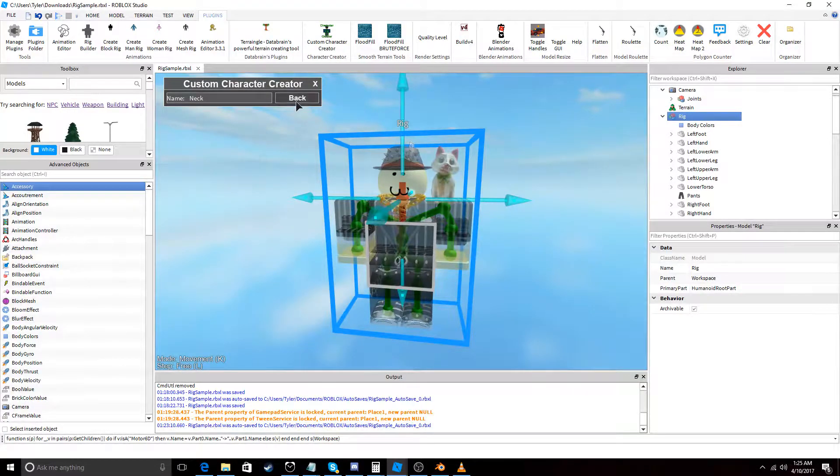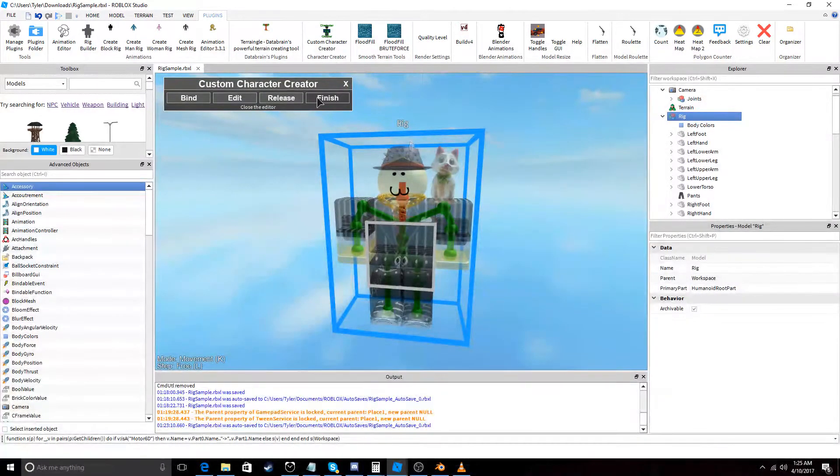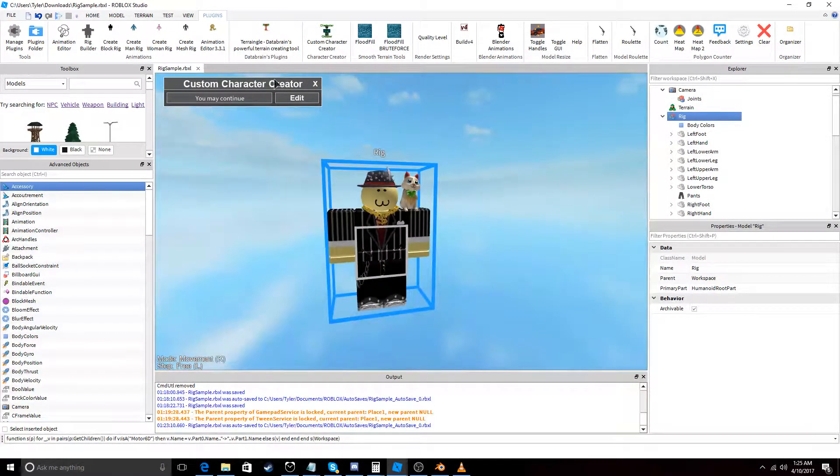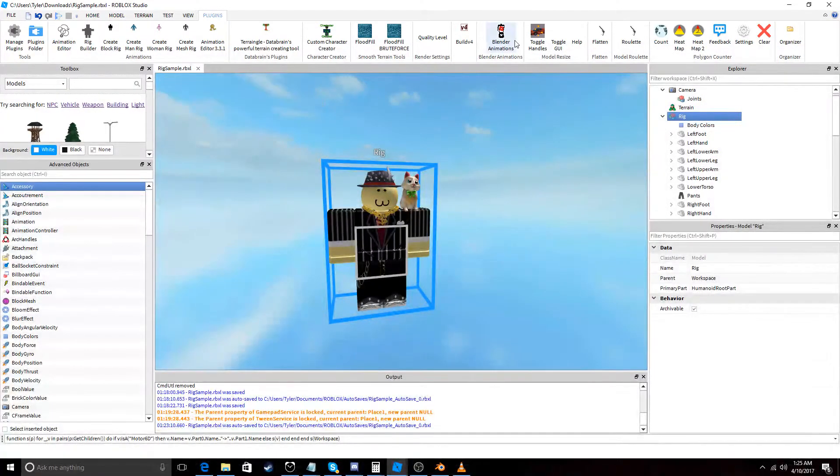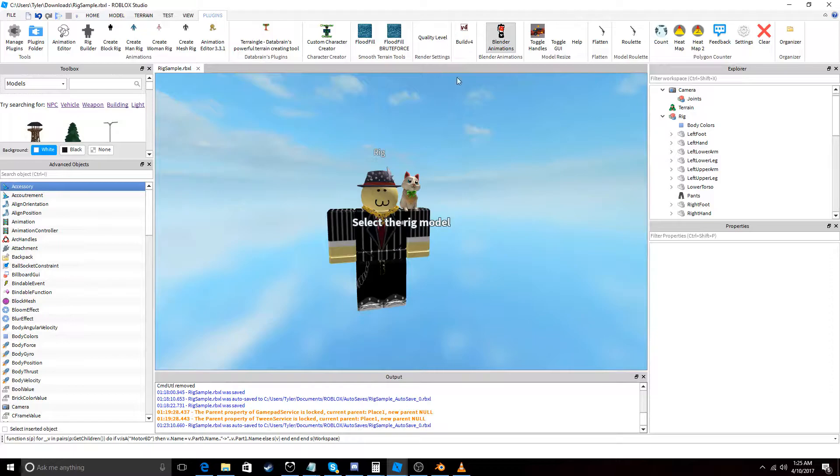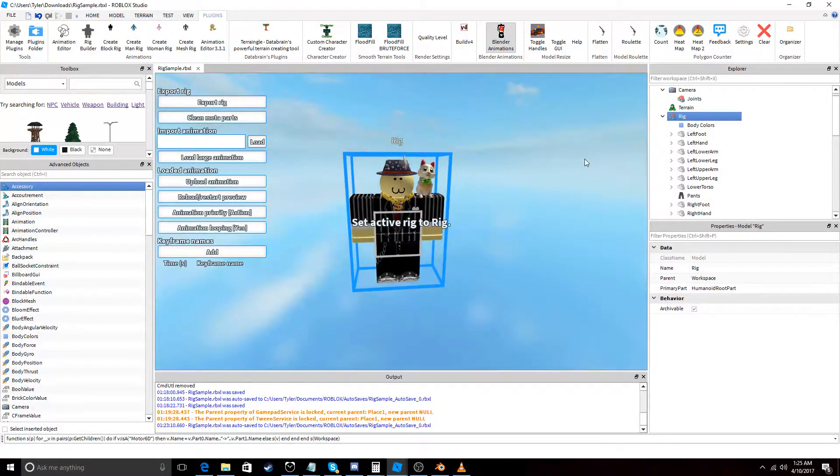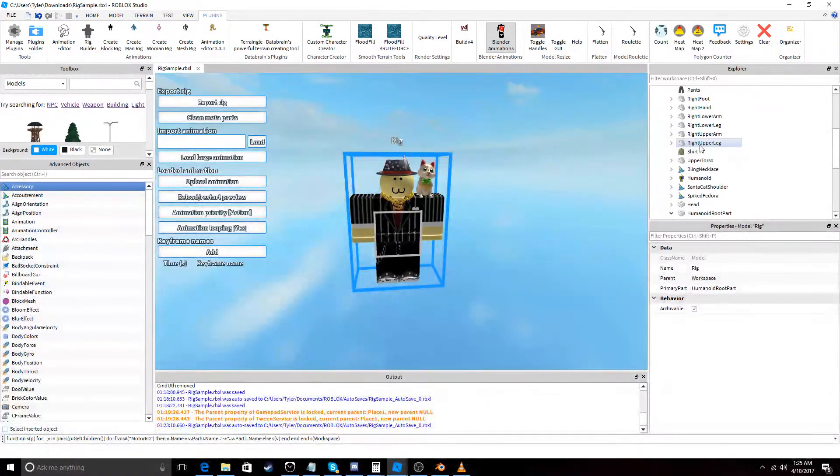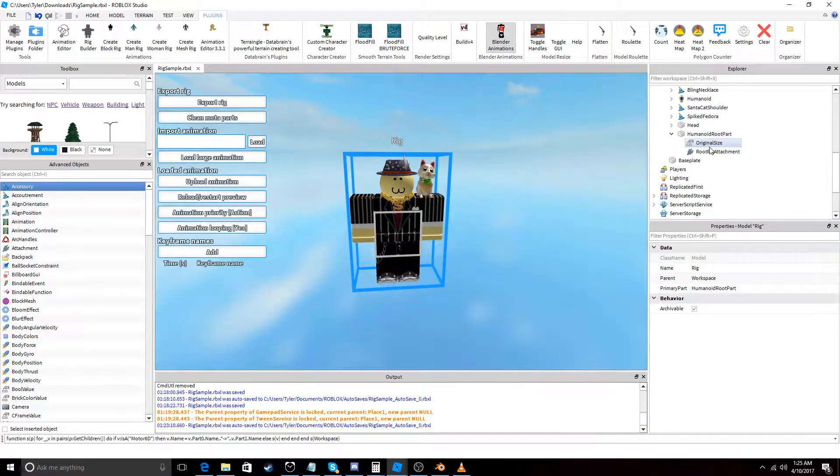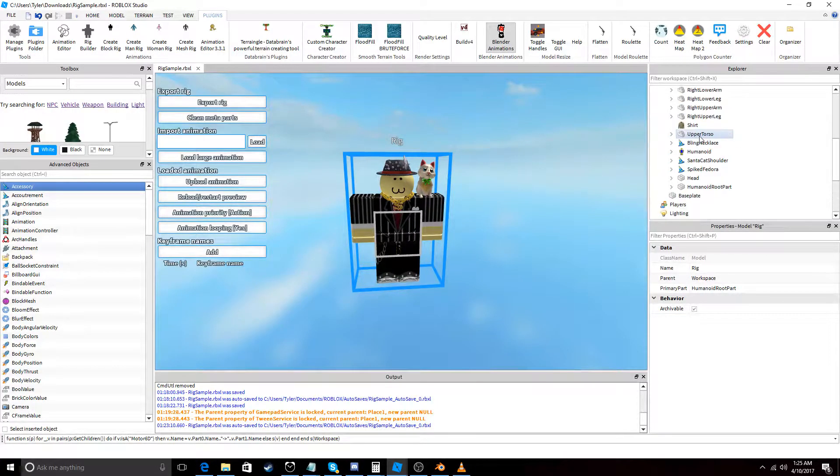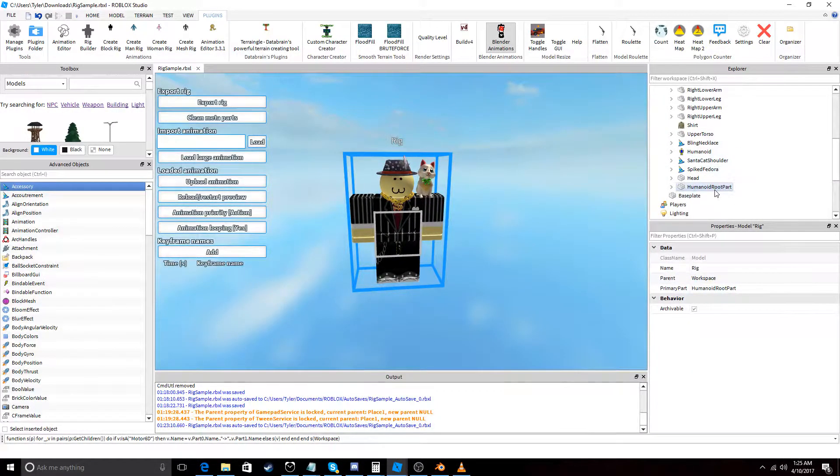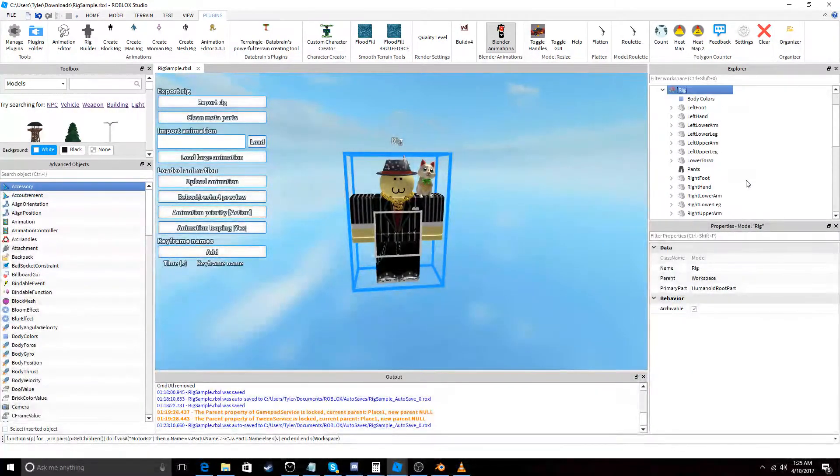Okay, so back to Blender Animations we're going to select this rig and this rig has to have a primary part. So, we have that set to humanoid root part by default.